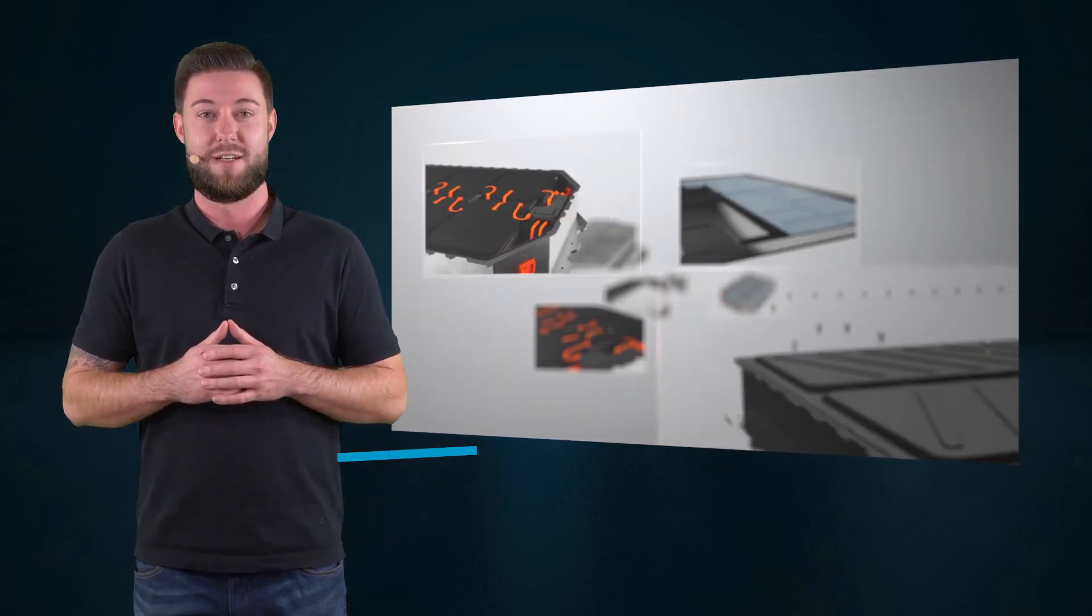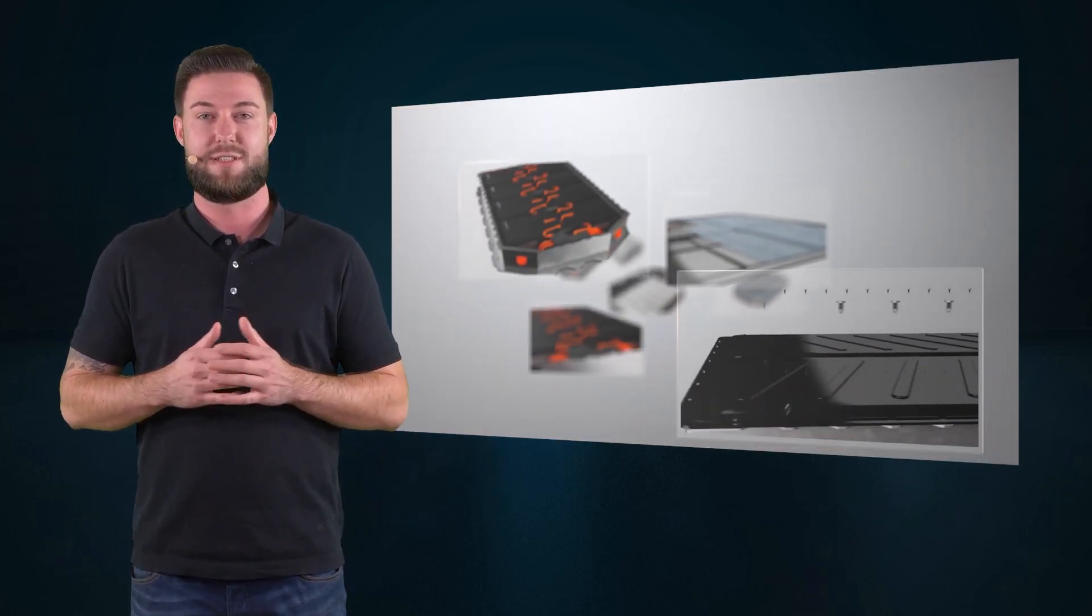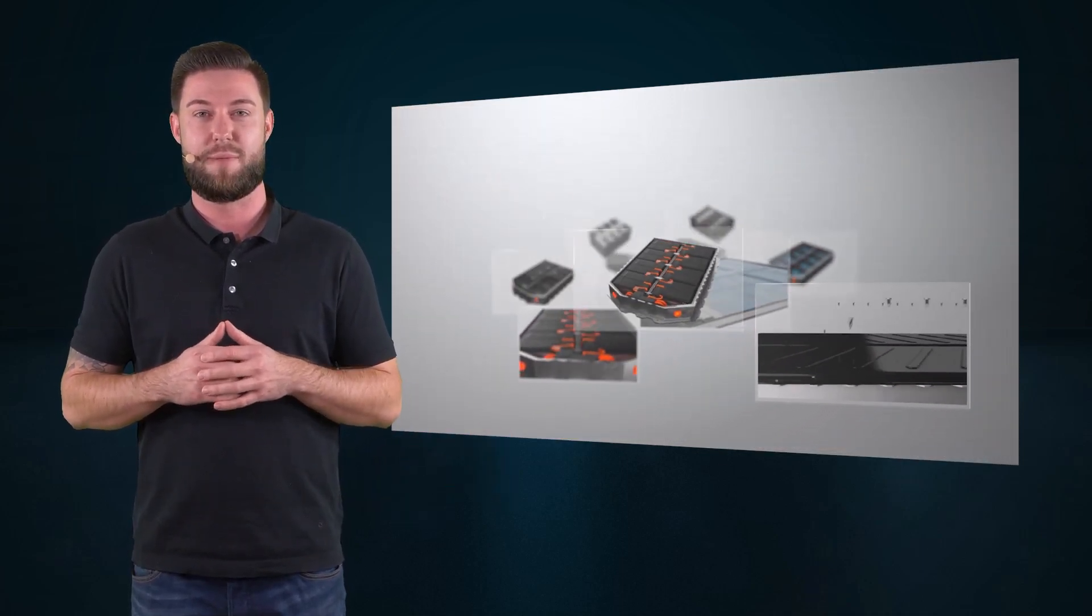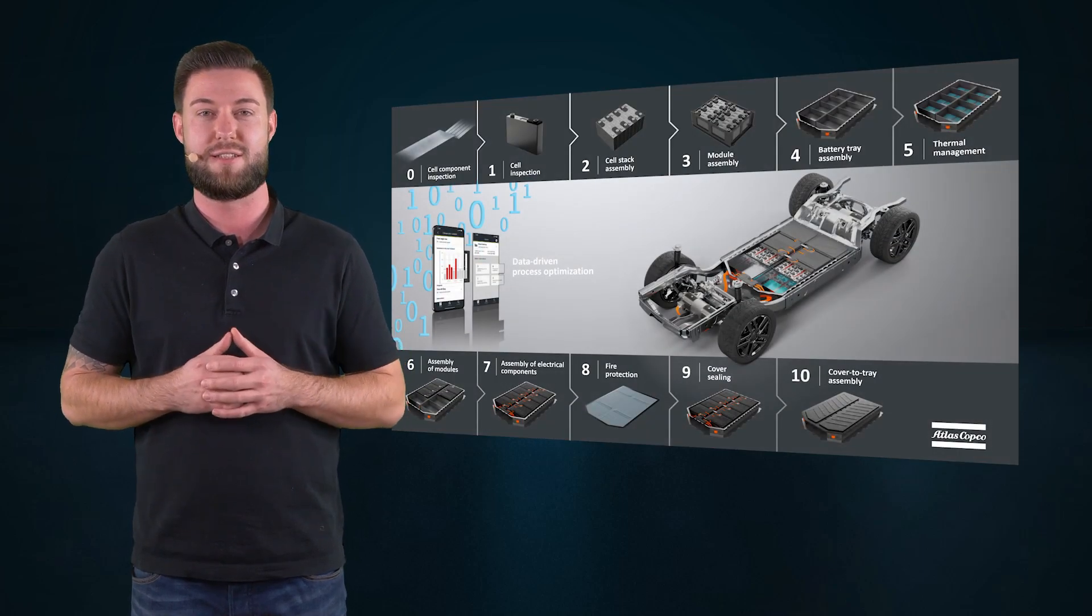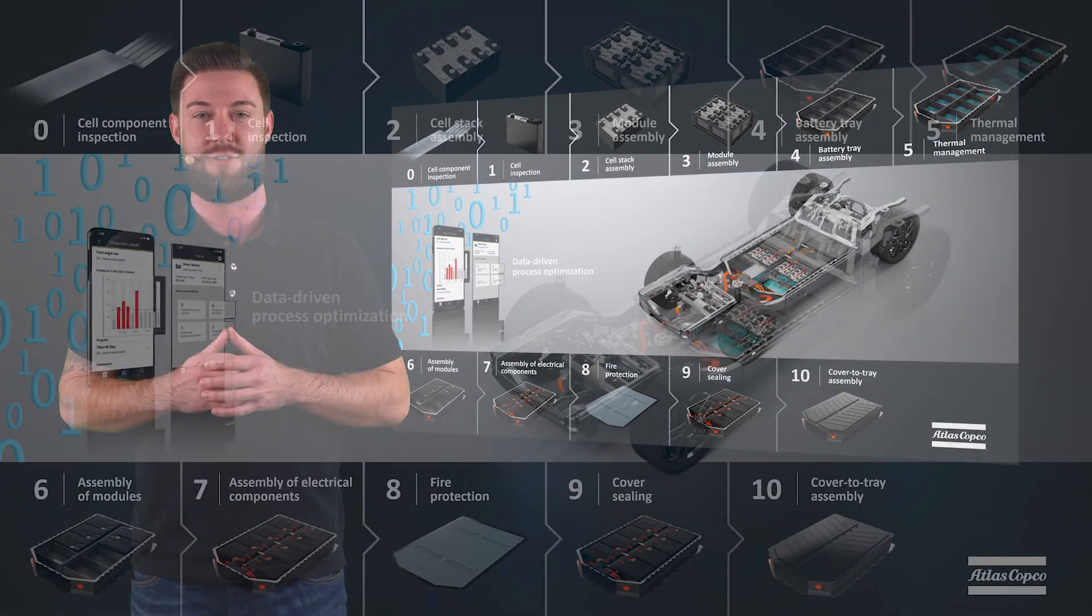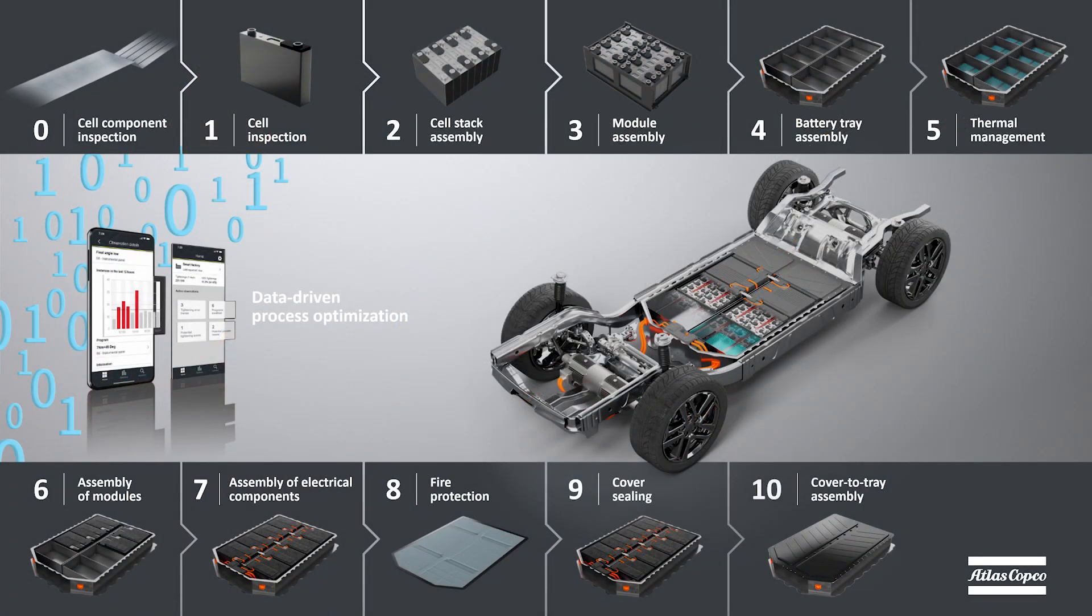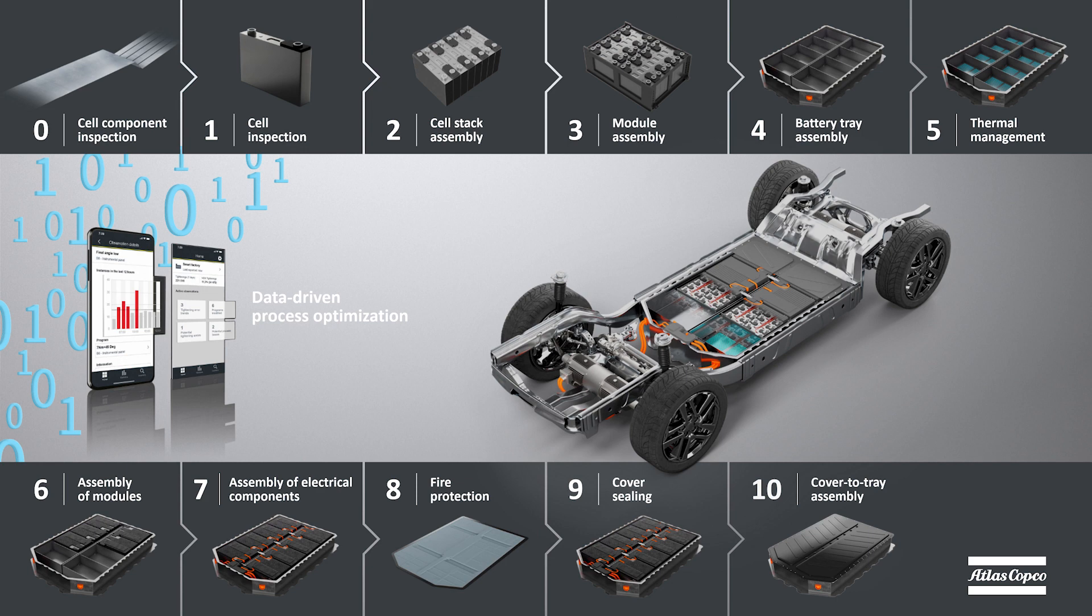In this video series, we want to talk about your challenges and our solutions and products for EV battery assembly. With our expertise and our broad portfolio of joining technologies and machine vision solutions, we can support our customers in nearly every step of the battery manufacturing process.